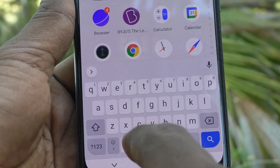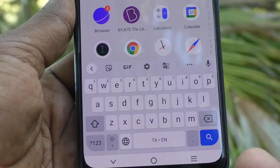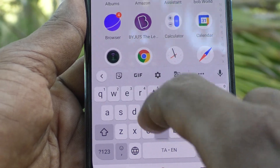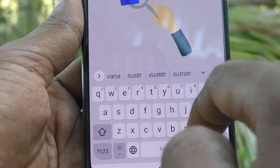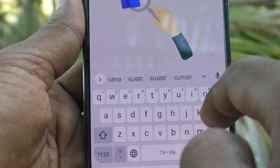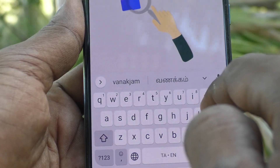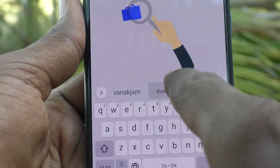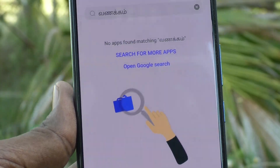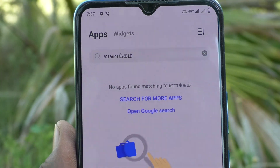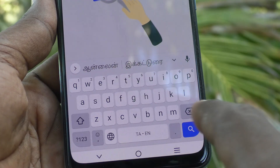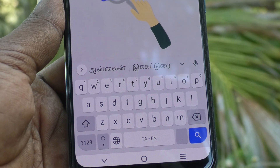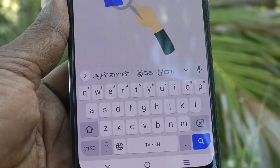This is English. This is Tamil. You can type Tamil through English — for example, if you type 'Wanakkam', it is showing here. You can select it. I typed 'Wanakkam'. In this way, you can use the Tamil keyboard or any other language keyboard of choice.